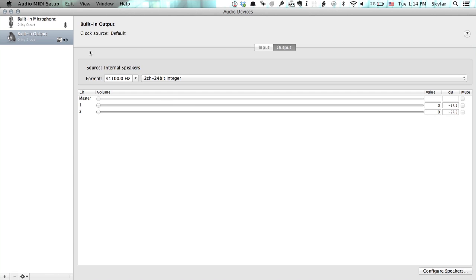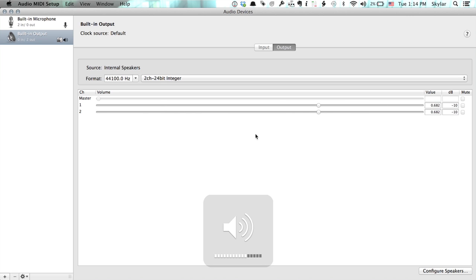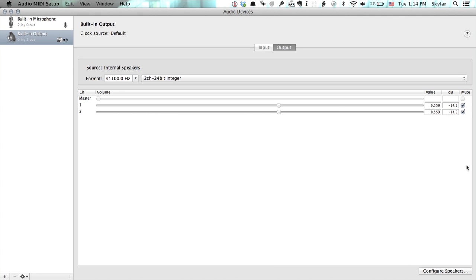This is what it looks like, and you're going to click Built-in Output. Right now if I press my volume up button, you'll hear that there's no sound coming out of the computer — and that's because I've muted it, just like that. So that will prevent it from making noise. If your objective is to disable the audio output, that's your answer. Thanks for watching.